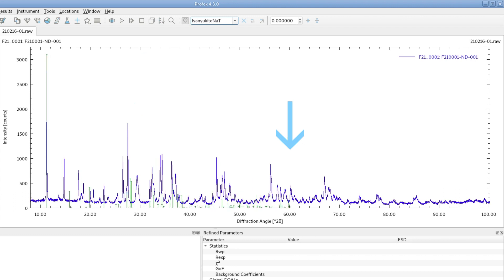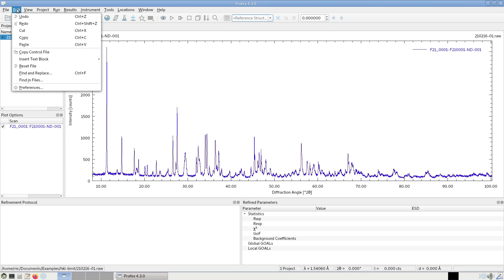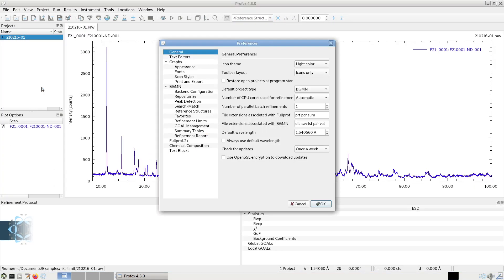This is just a default setting in Profex and can easily be changed if you want them to go up to higher angles. I will show you how to do this. We go to Edit, Preferences.